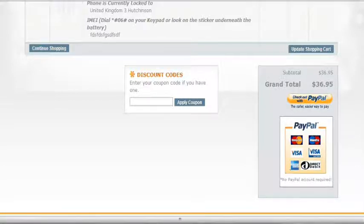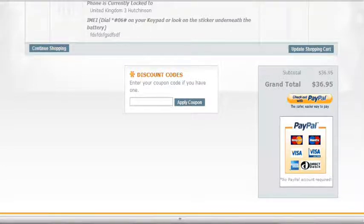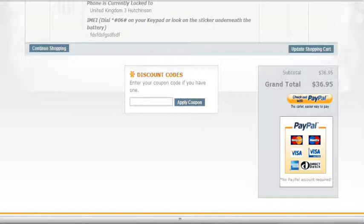Once you've placed the order you should get an email confirming the order. Then shortly after that you'll get another email with your code, along with some information and instructions. You'll also be asked if you want to review it. Which is up to you but we appreciate any feedback you do give.